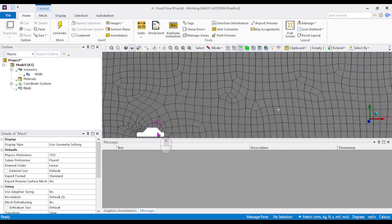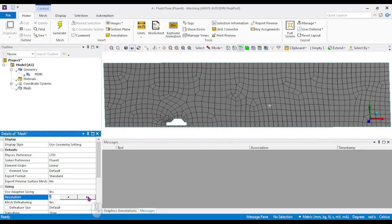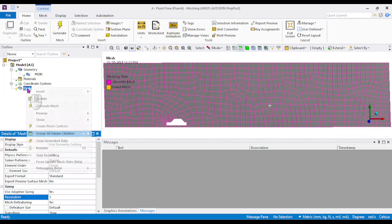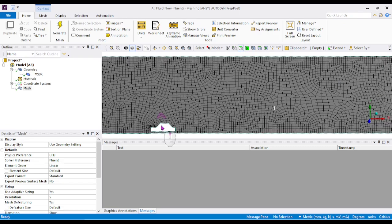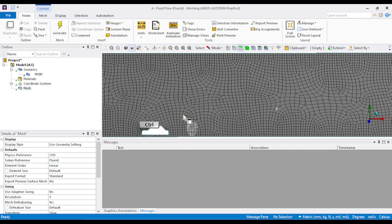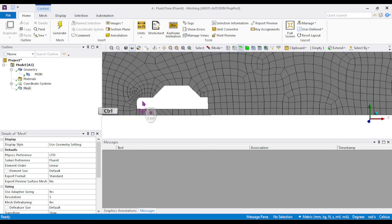The initial mesh is very coarse. Since the analysis focuses on the surface of the car, the mesh needs to be more accurate in those areas. Increase the resolution from 2 to 4 or 5, then right-click and generate the mesh again. The meshing quality is much improved, but we still need the surface of the car to be more accurately meshed.